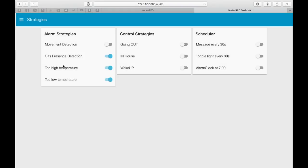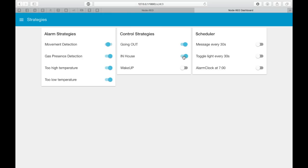In the Strategies section it's possible to manage all the strategies. There are the alarm strategies, the control strategies, and the schedules. For example, setting up the going out control strategy will automatically turn on the motion detection, while setting up in-house strategy will disable all the other strategies and also disable the motion detection alarm.